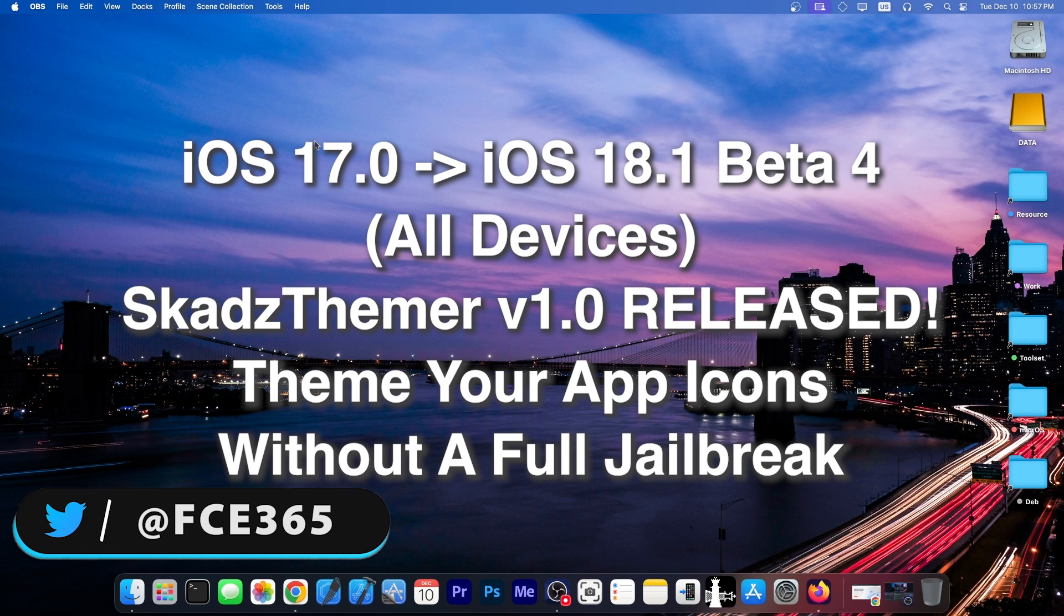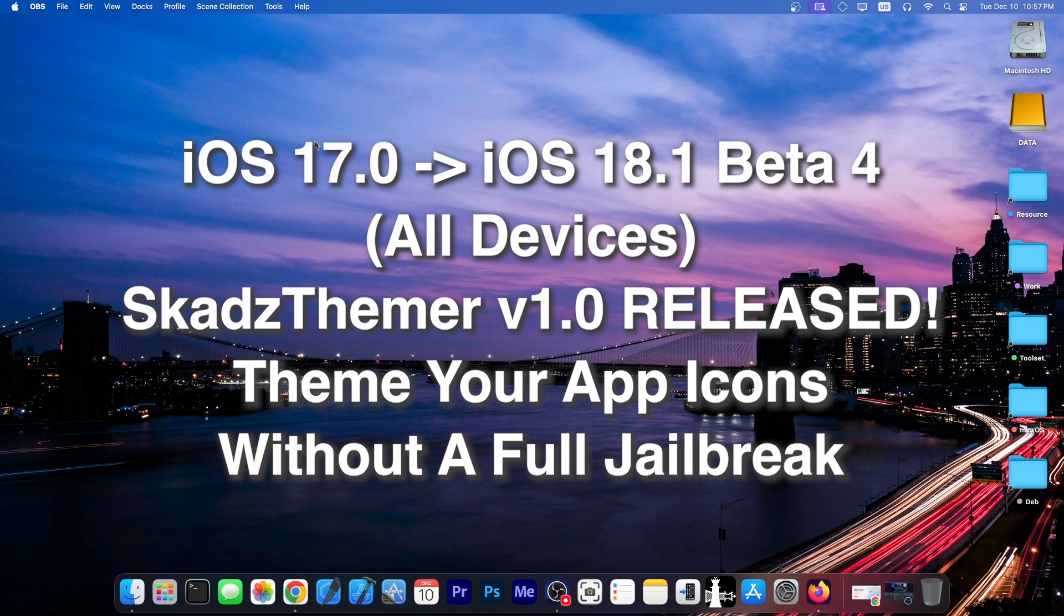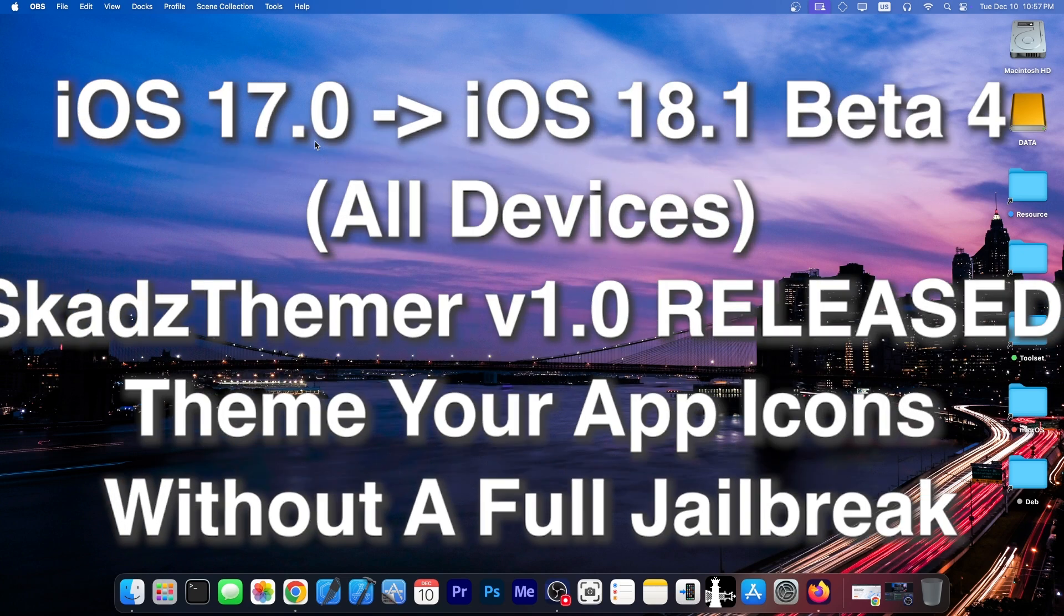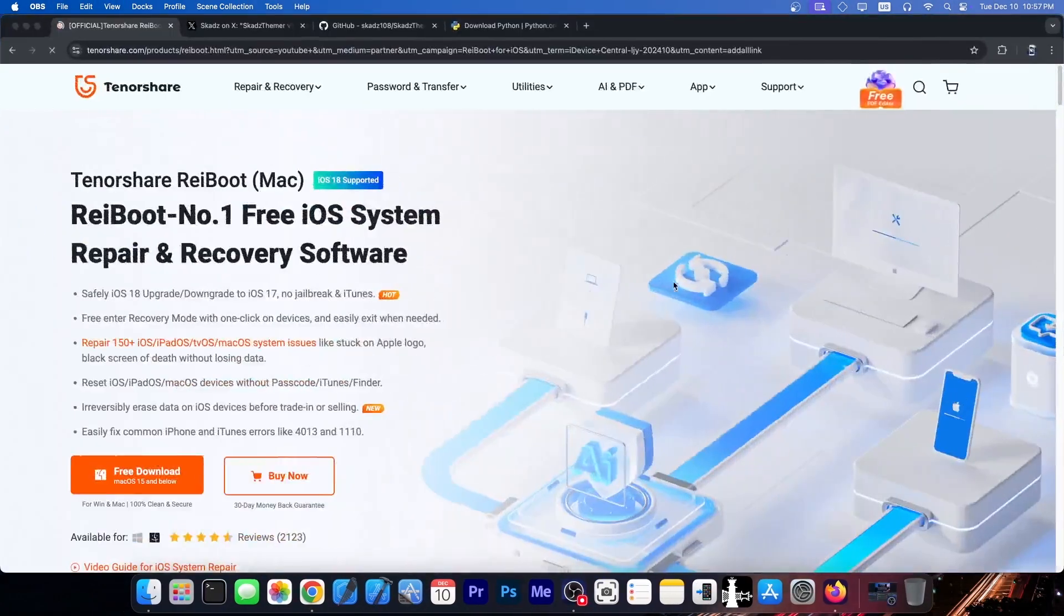It's a theming software created for iOS 17, iOS 18. It works on all devices and allows you to change the icons on your device for your installed applications, and of course theme them just like you do on a jailbreak.